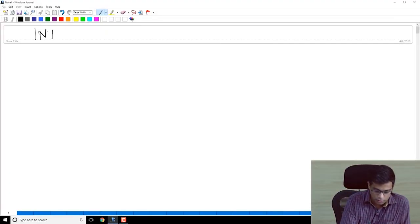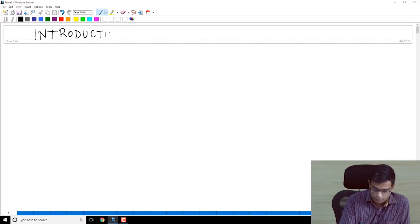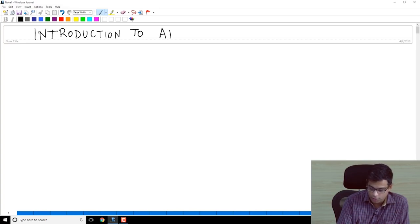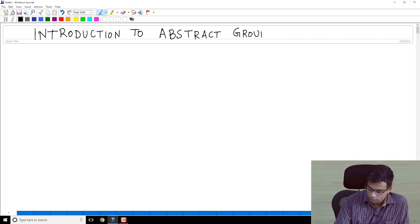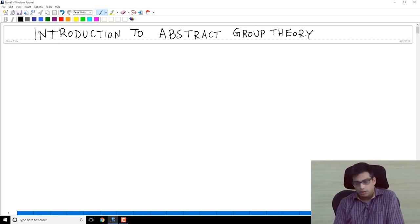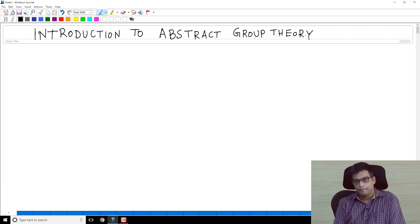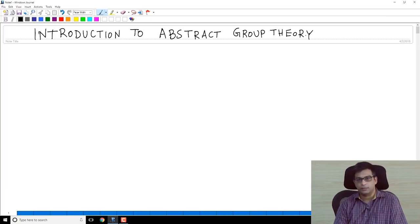Today I want to start off by first giving you some examples which I hope will motivate the definition, then I will give you the definition and look at some properties. The course is on Introduction to Abstract Group Theory. Groups are algebraic objects which abstract, as the word suggests, certain important features of well-known mathematical objects.